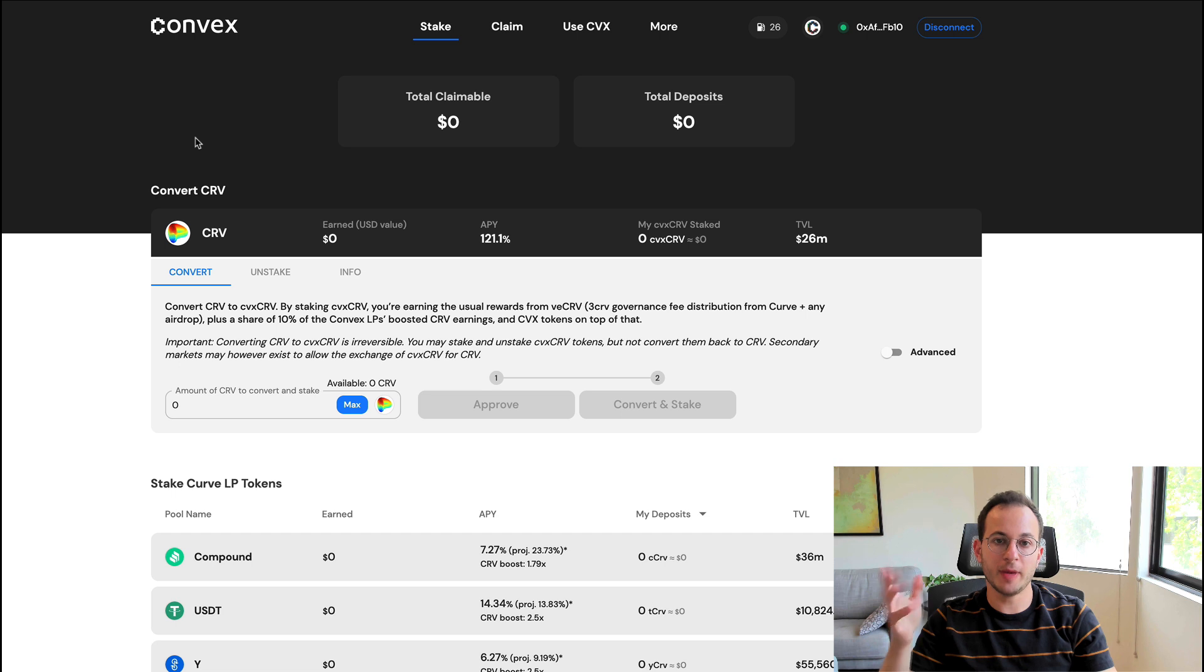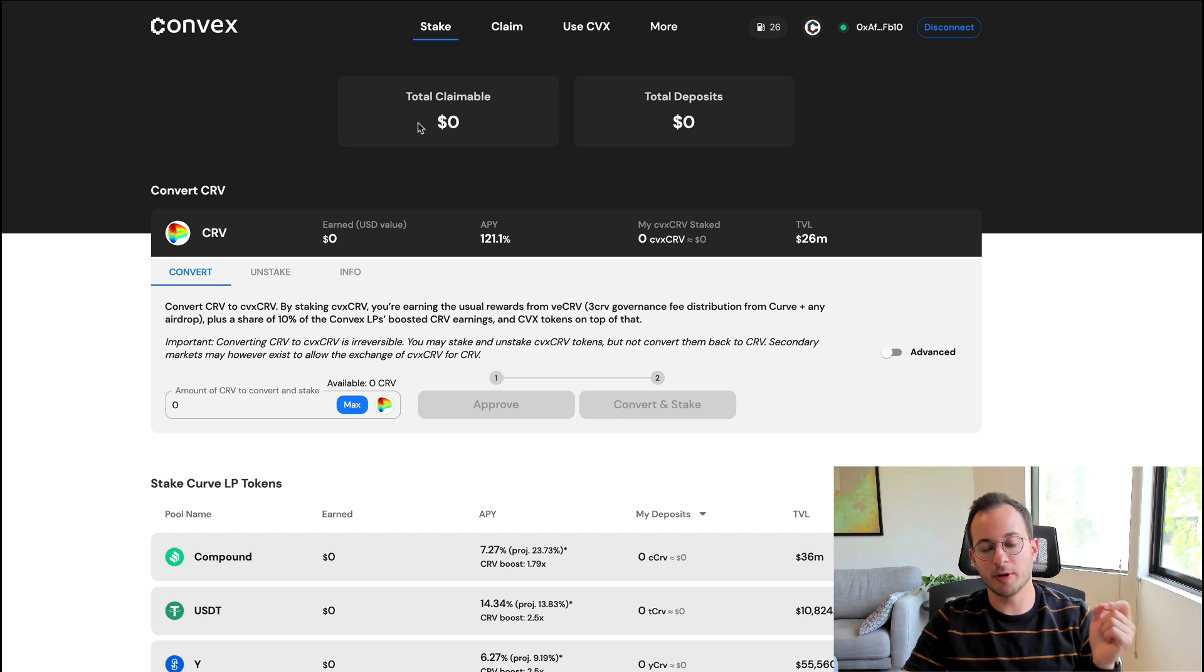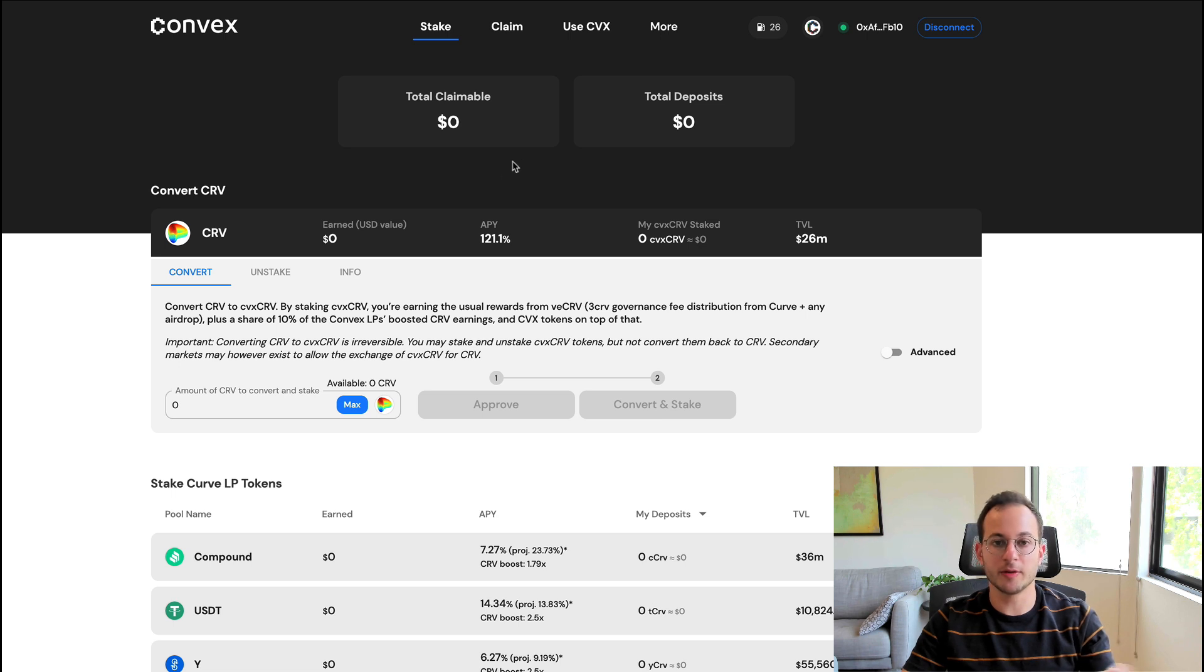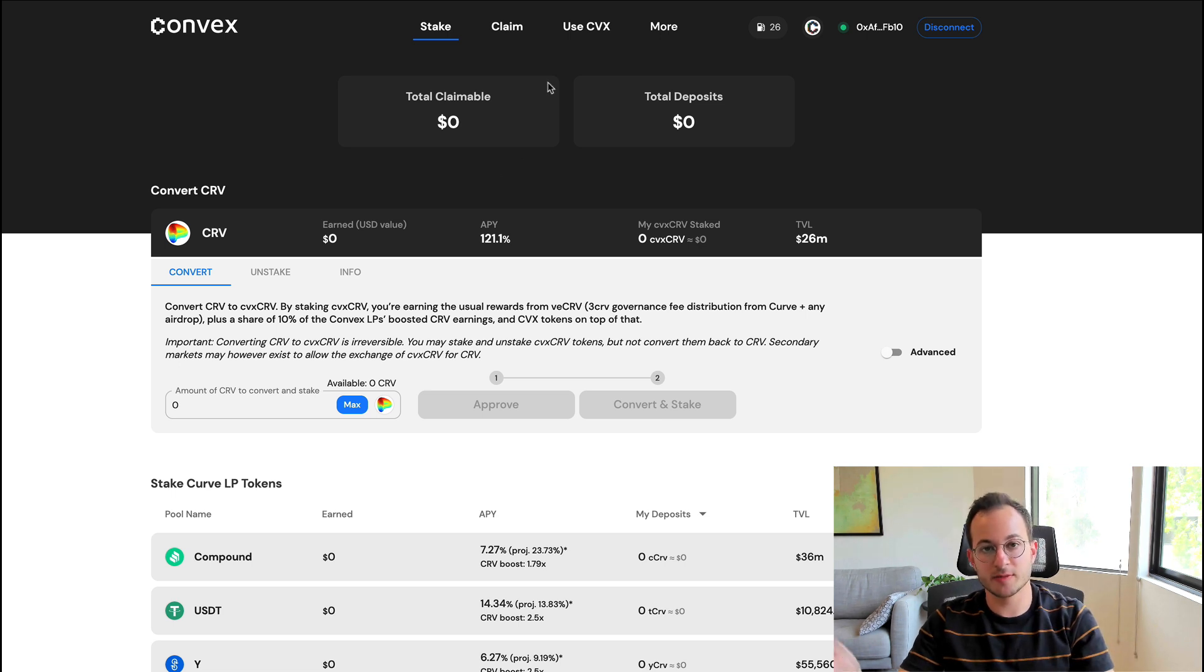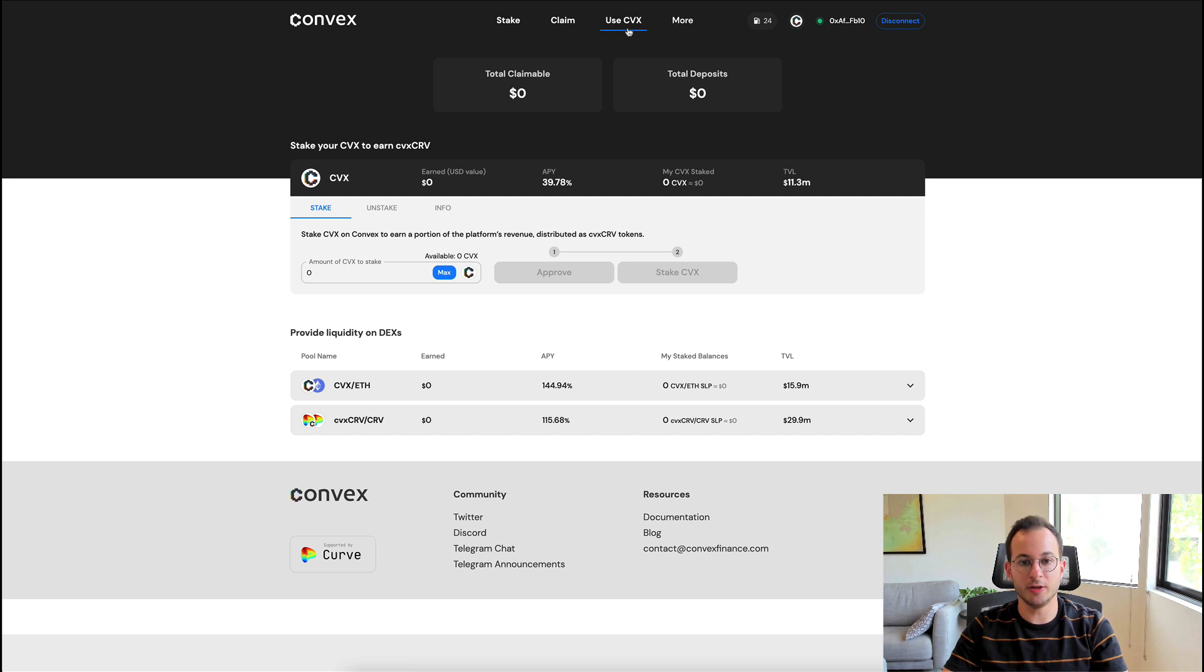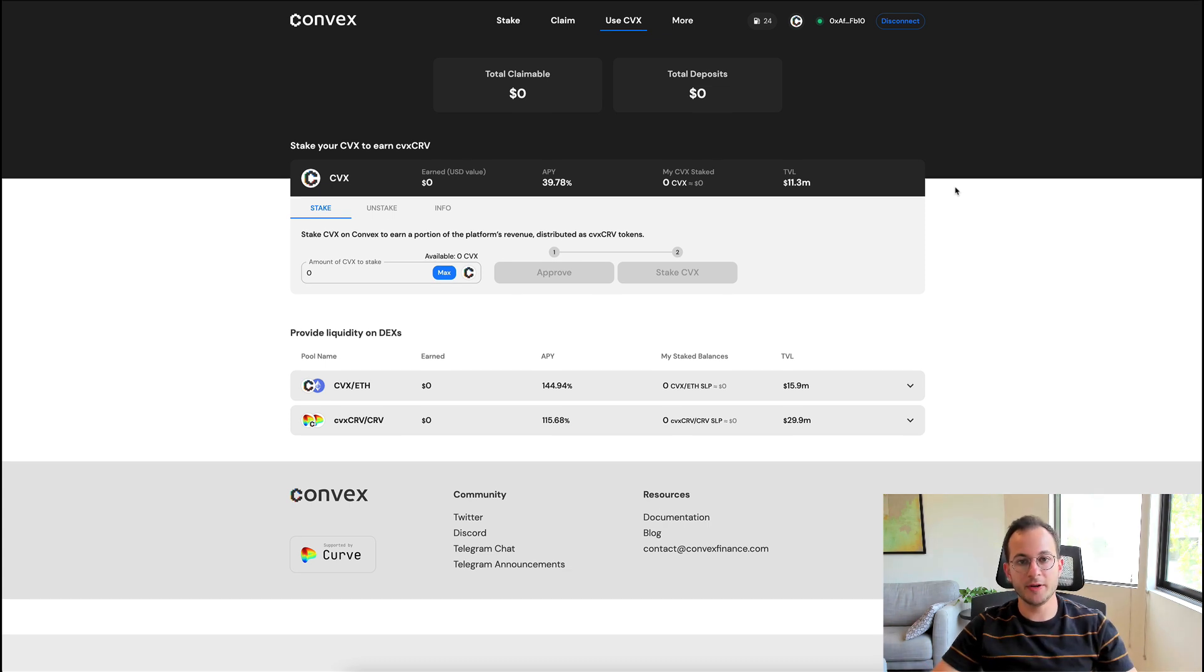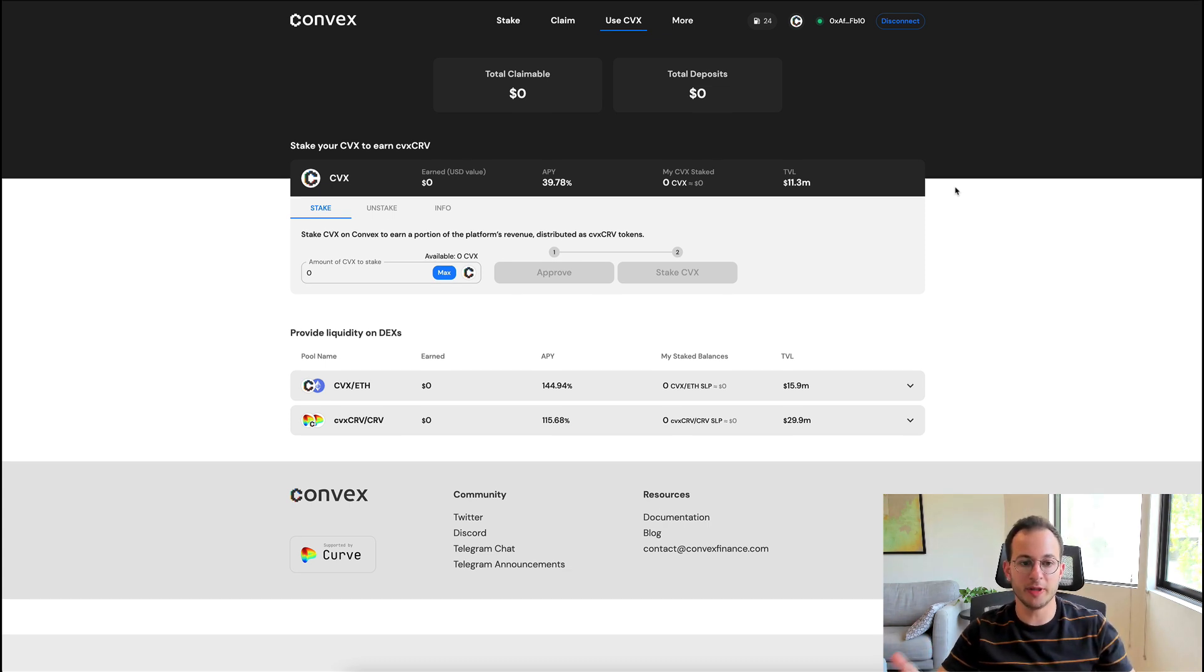These are the two main ways to get a return on Convex, but there's also one more thing that I think is important to talk about. The Convex protocol has their own Convex token. Now we're on the Use Convex page. You can see here there's a few things you can do with that Convex token.